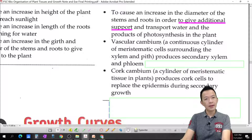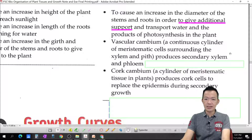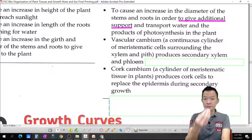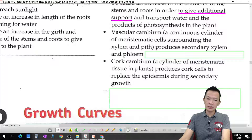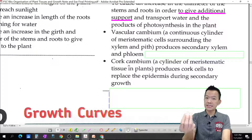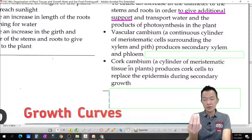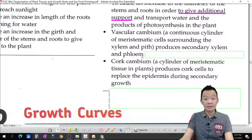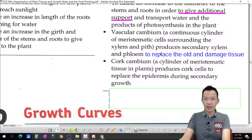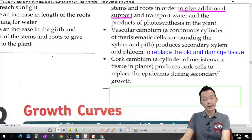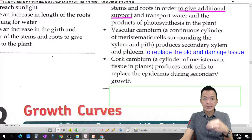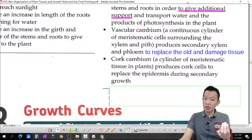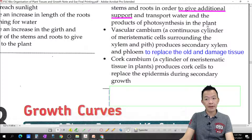Another importance of secondary growth is that the cambium produces secondary xylem and secondary phloem to replace the old and damaged xylem and phloem, so that the xylem and phloem can continuously transport water, transport minerals, and transport food material to the whole body of the plant. This ensures the vascular tissue continues transporting water and food for photosynthesis throughout the plant body.